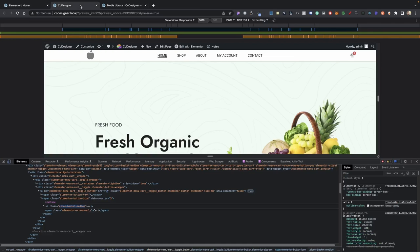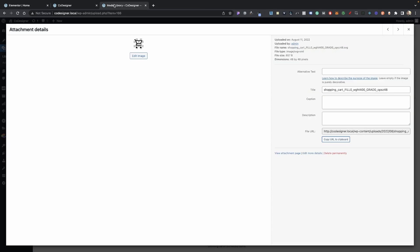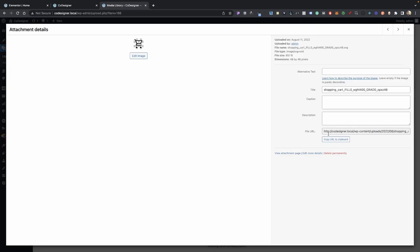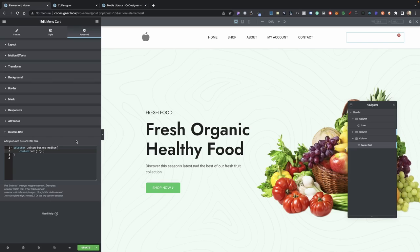Let's go into our media library. Go ahead and click on your image here. Mine is currently in SVG, but you can also do a PNG. Click copy to clipboard, go back into Elementor, and then paste that in between your single quotes. There we go.